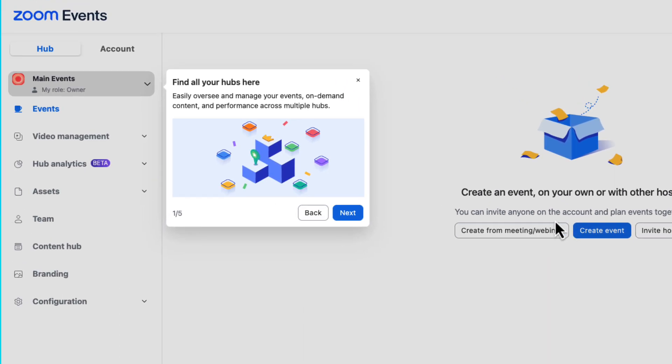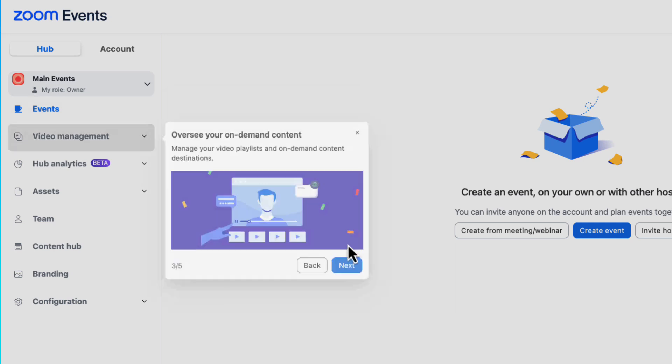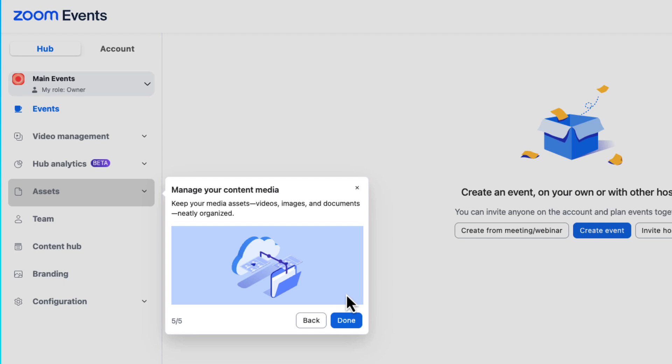Perfect. Here we are seeing where we can build events, share on-demand content, measure performance, or upload visual assets. We will go through all of these areas in detail in this video.